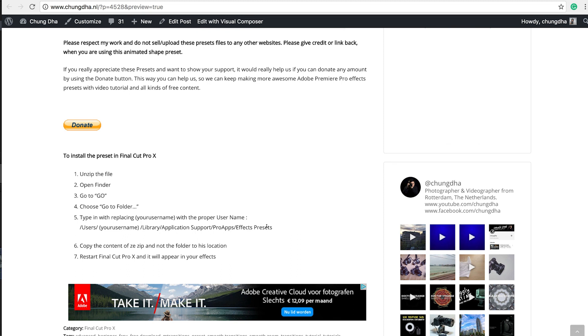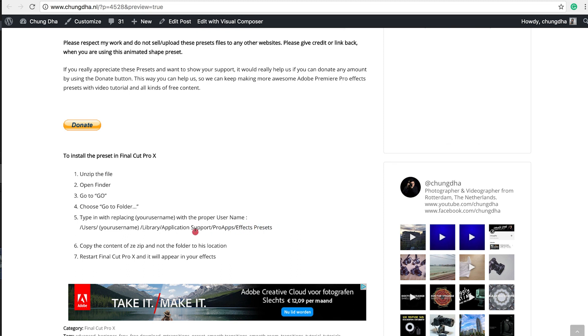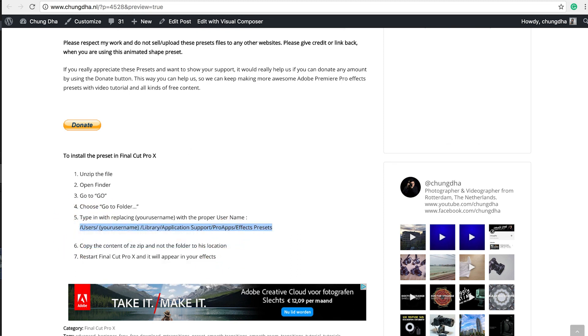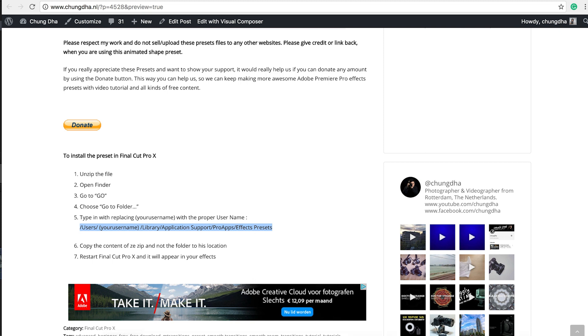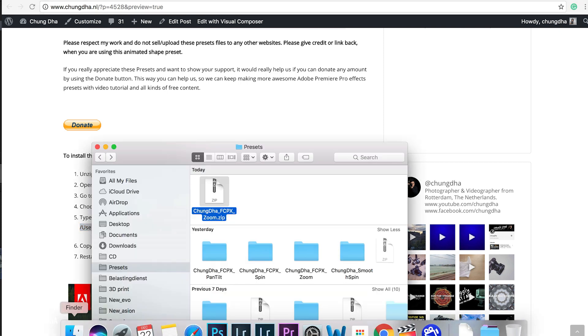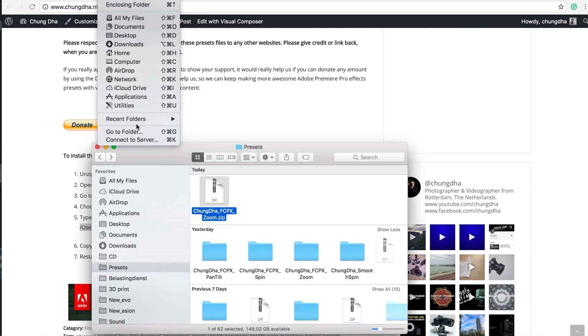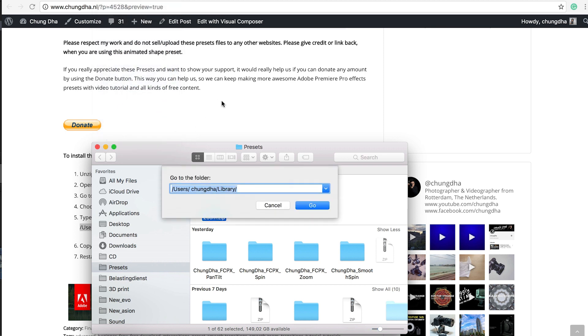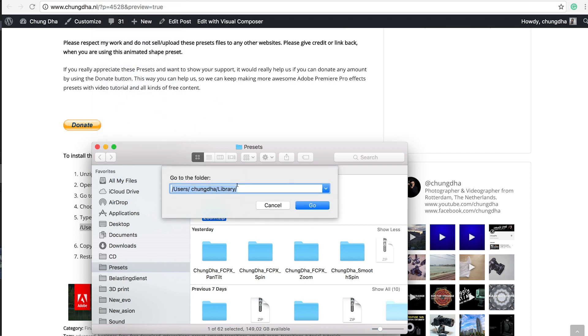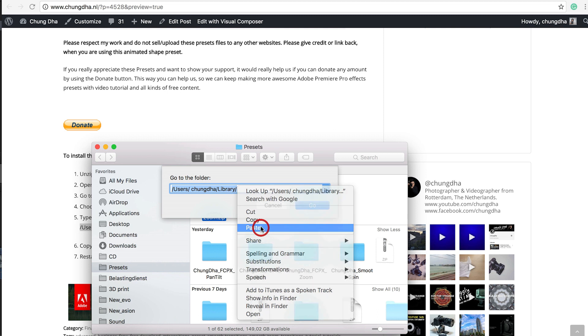Go to this section here, copy this part. And then go to Finder and go to 'Go to folder' here, and paste it in here.